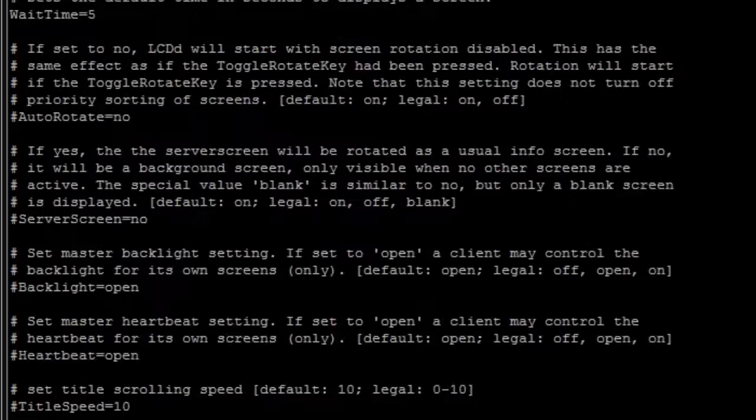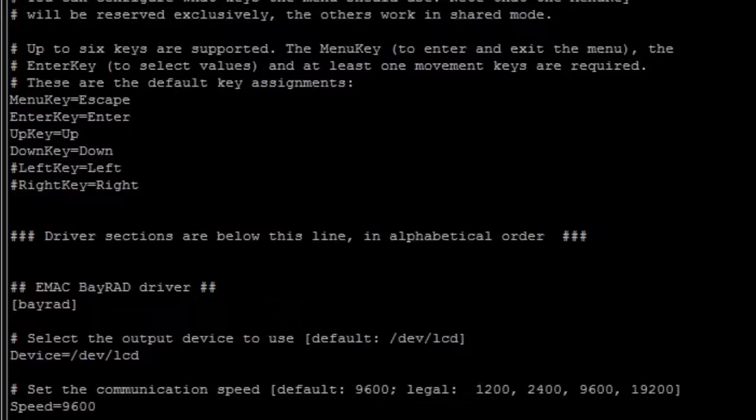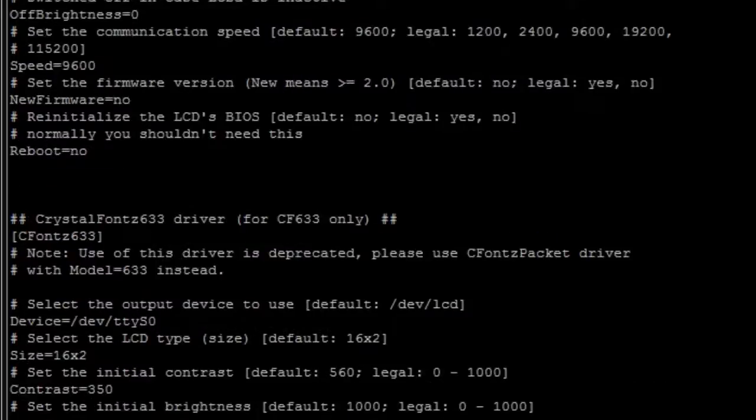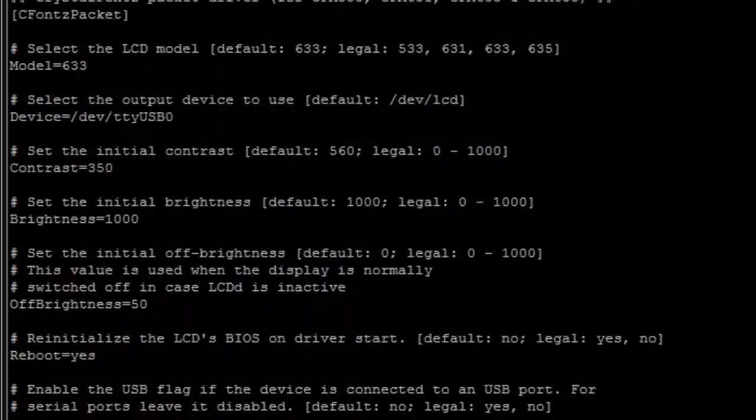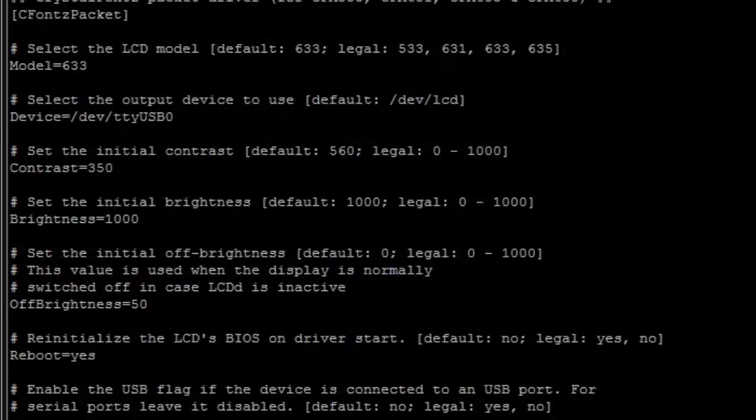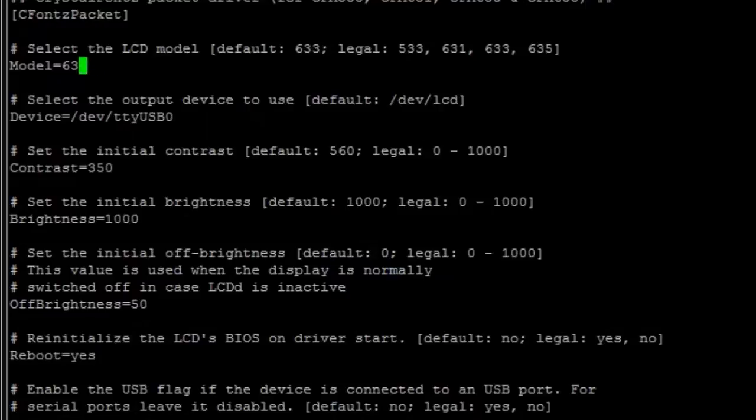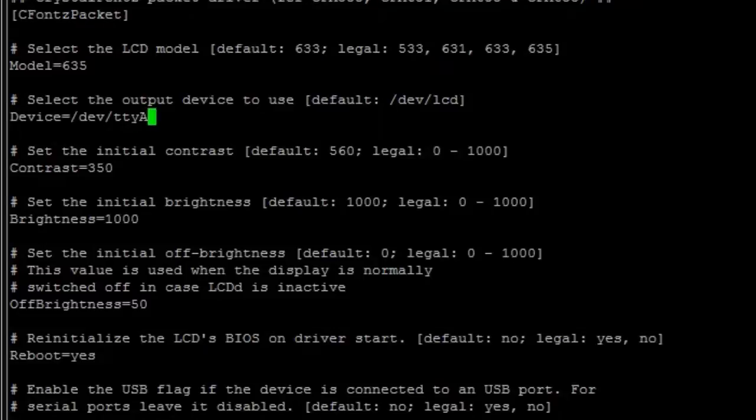This is going to stay the same whether using a 635, 735, or 835. All three models use the same driver set for now. I'm going to set the device appropriately to ACM0 so that it knows which one to talk to. And save and exit that.